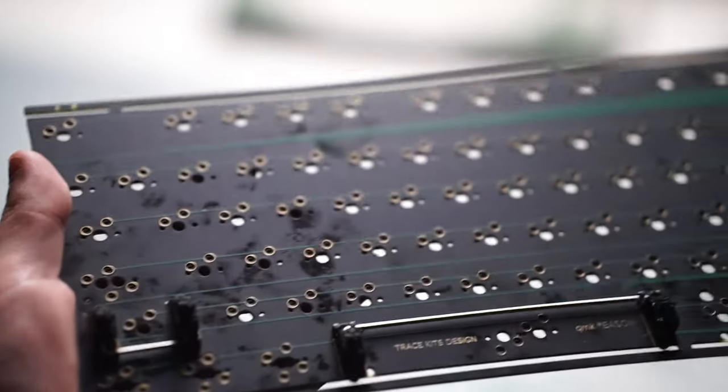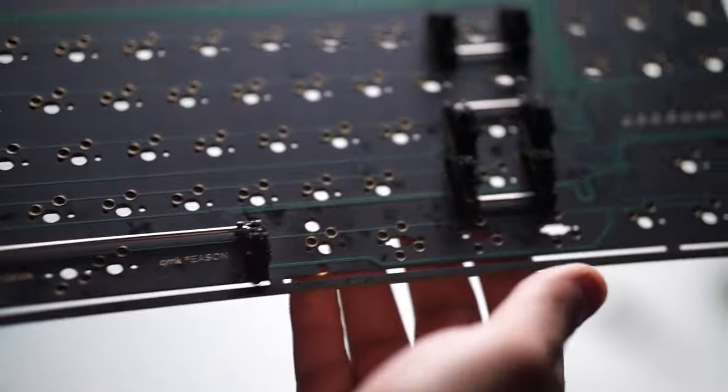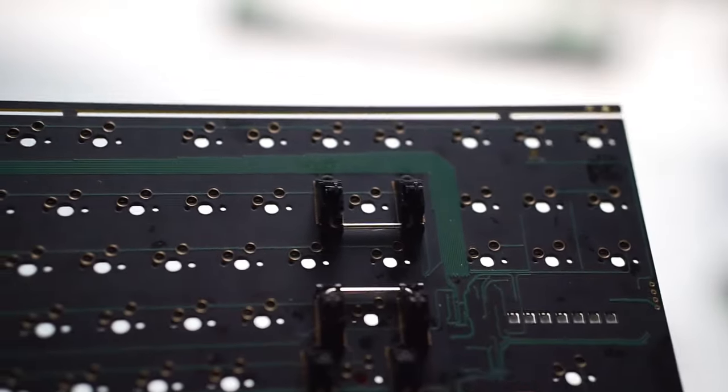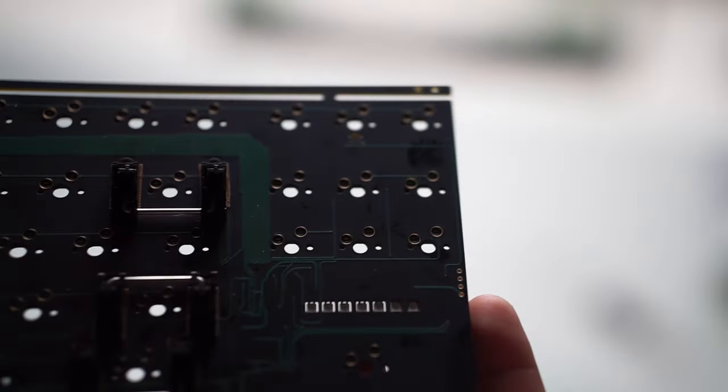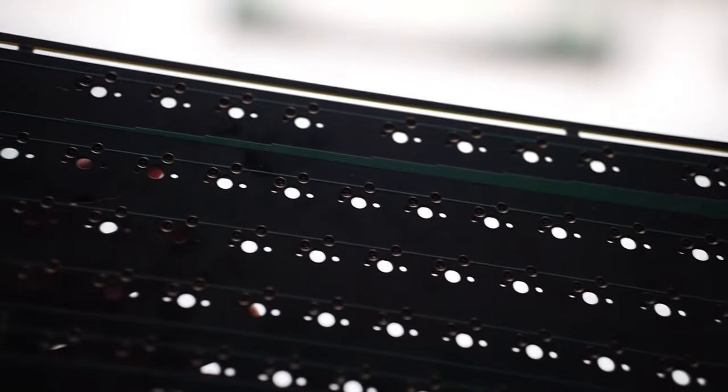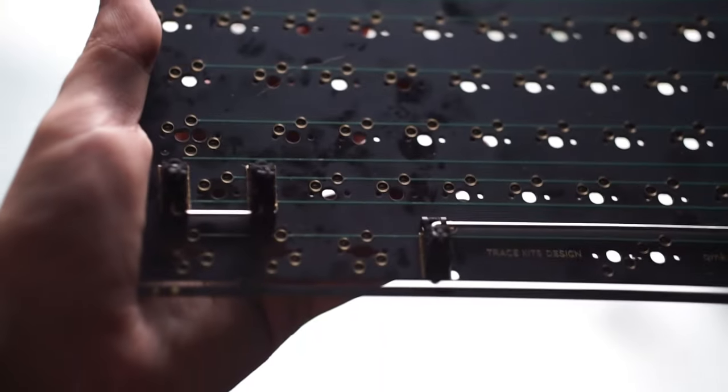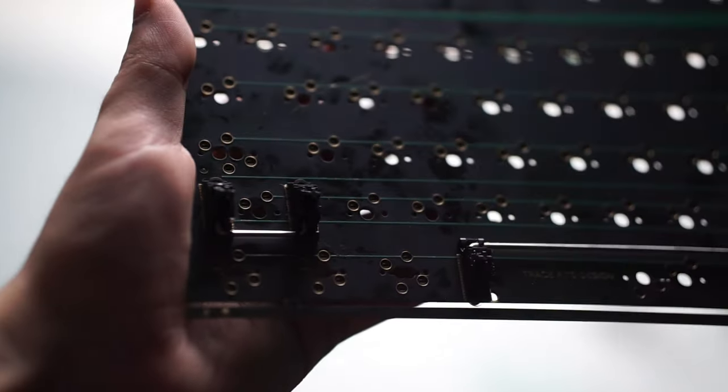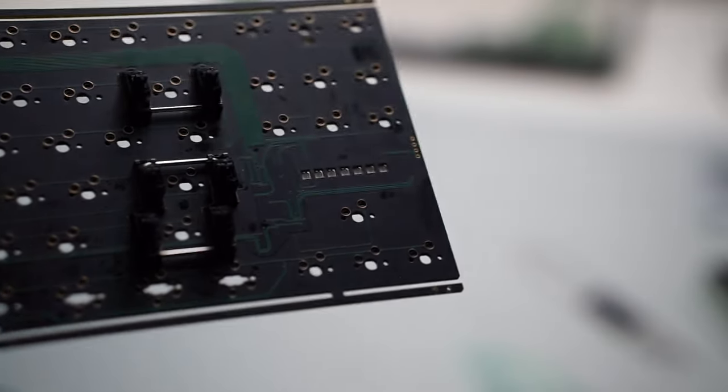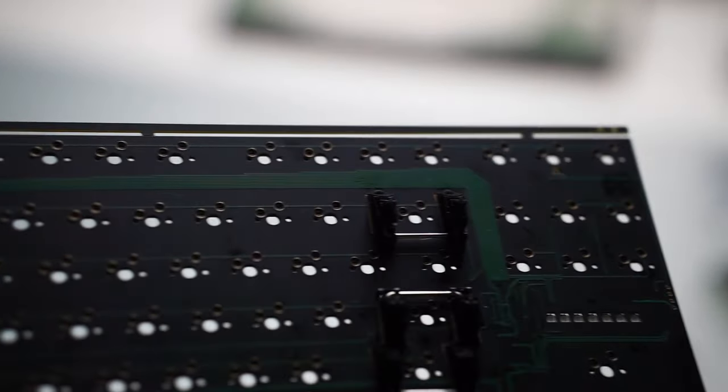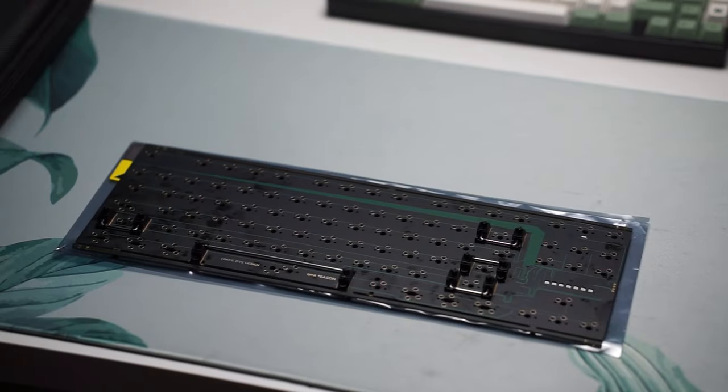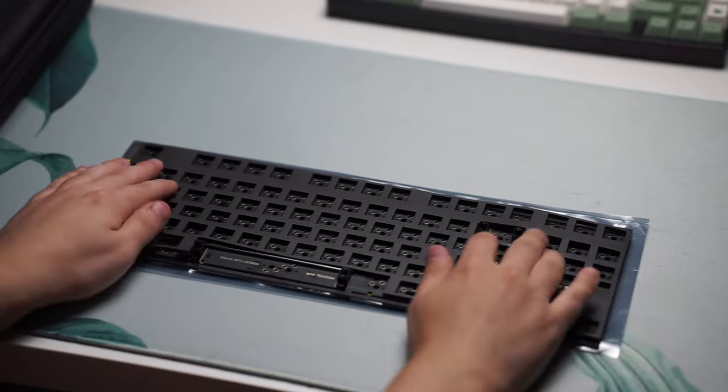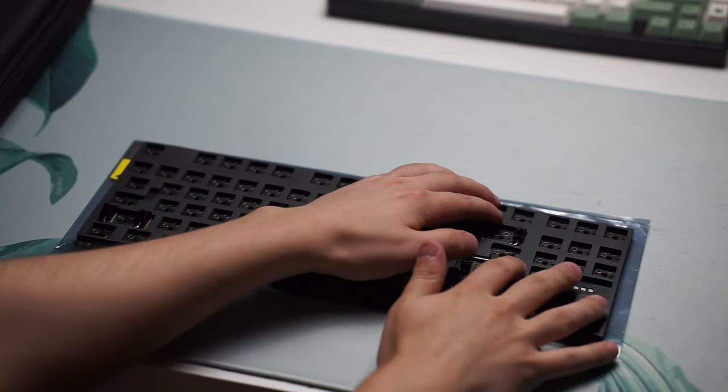Once I took that apart, I installed the daughter board which is very simple. It just has four screws. The stabilizers included are screw-in stabilizers and they were pretty decent. I didn't really have to do any modifications to them so I'm really happy with that. They were pretty much just lube, tuned them, and I only had to do that once. I didn't have to keep taking them out and putting them back in.